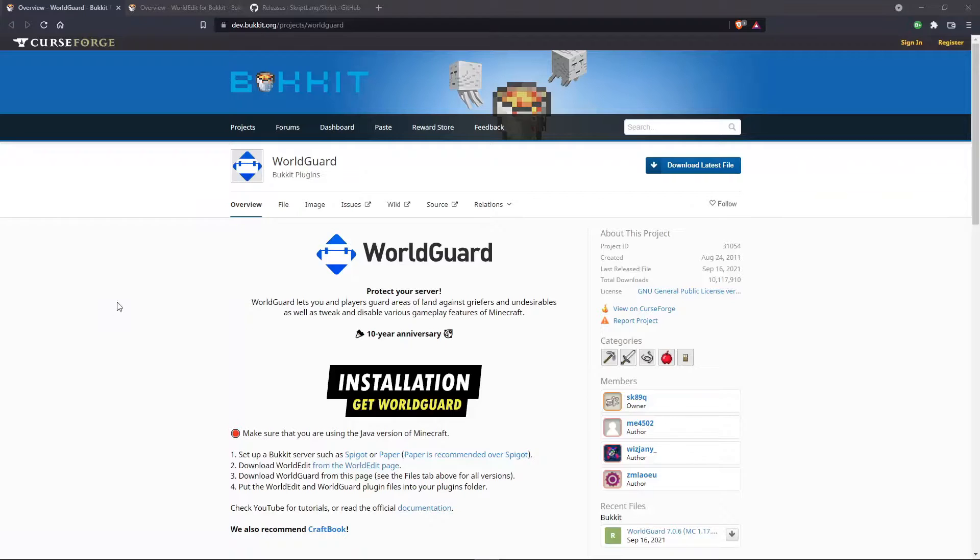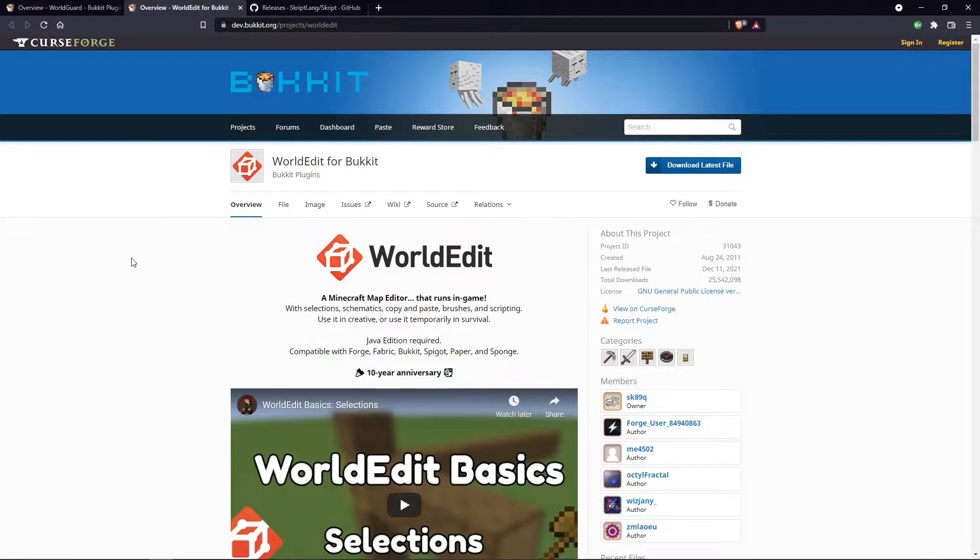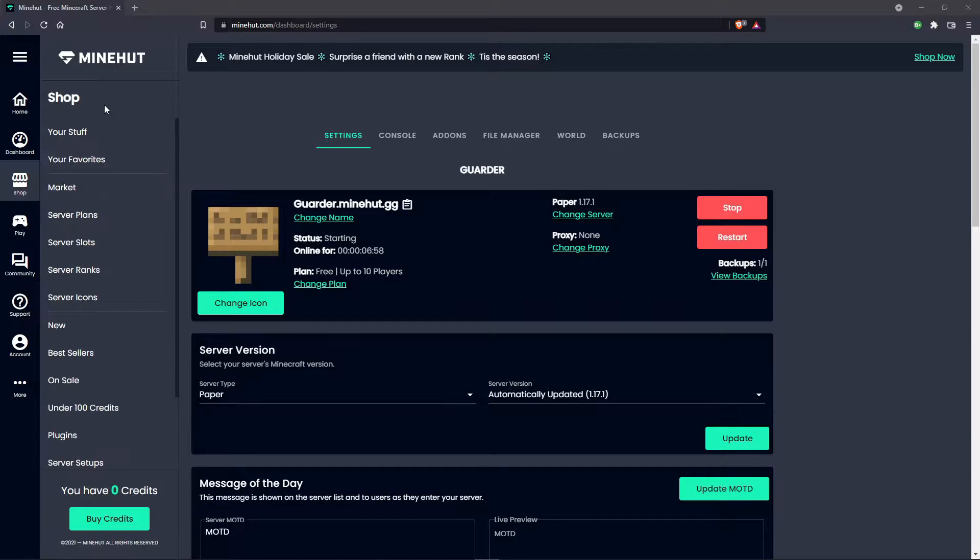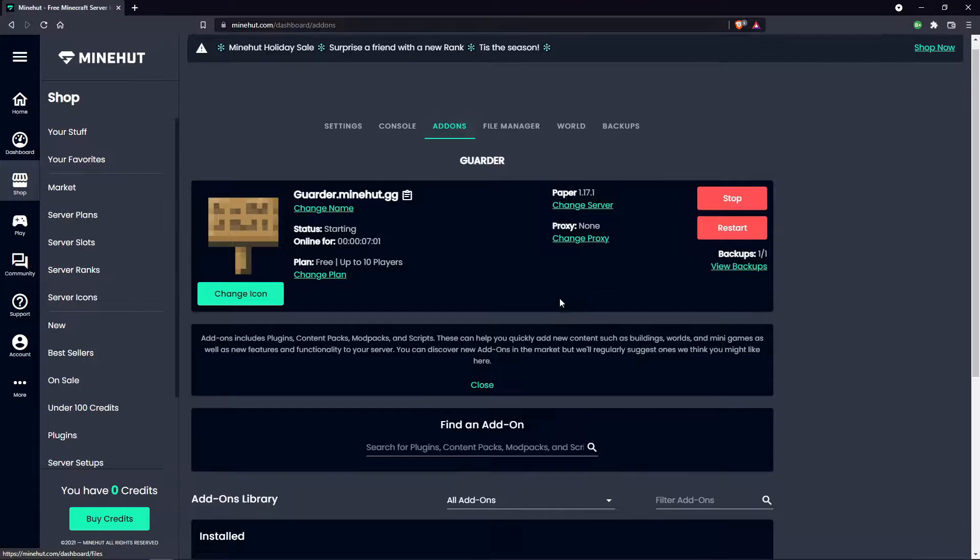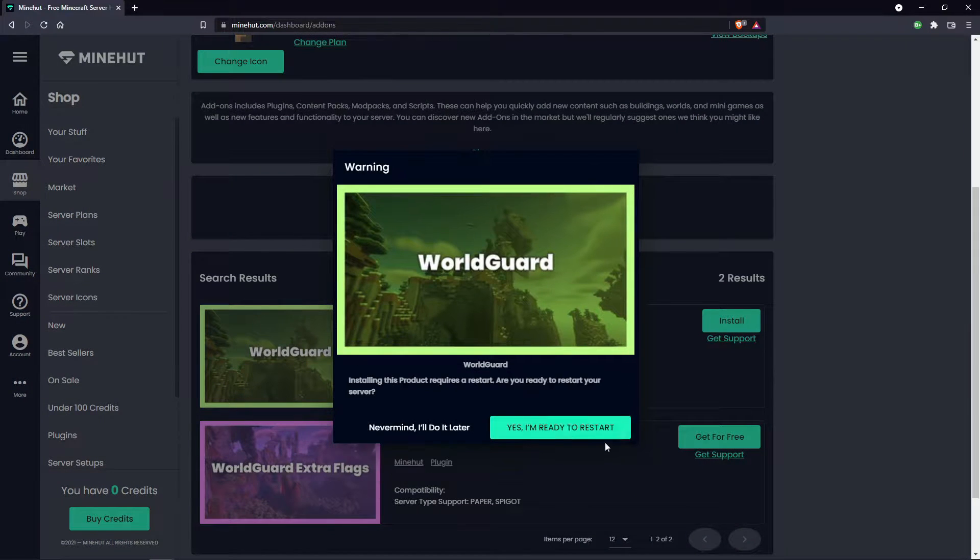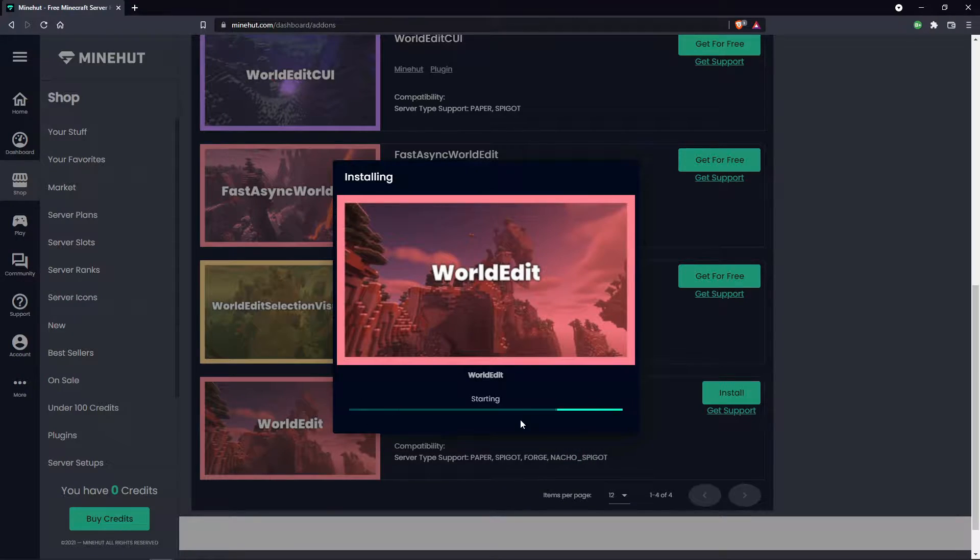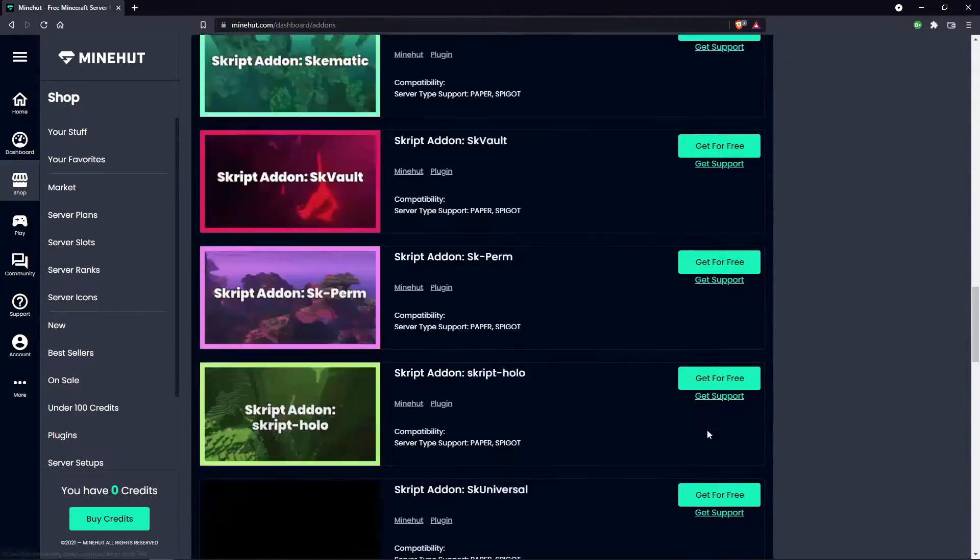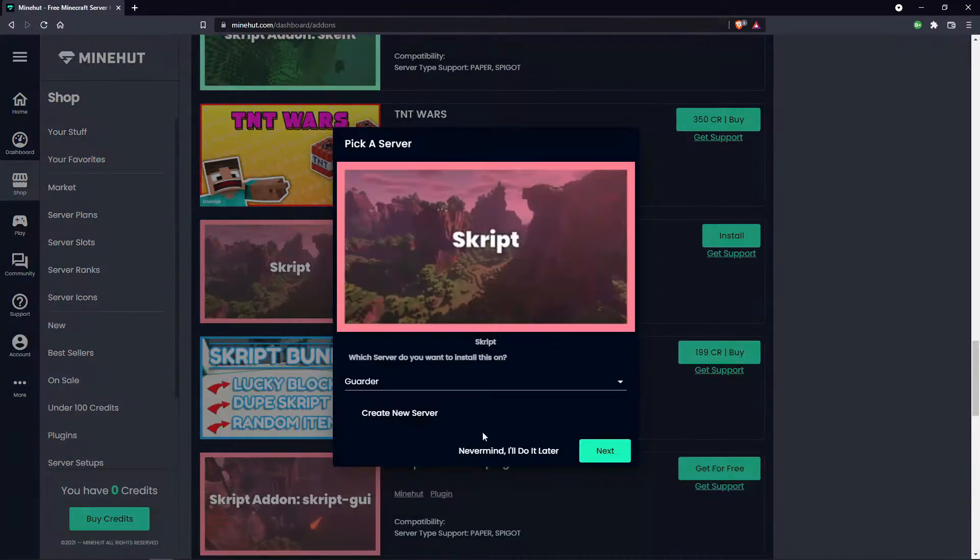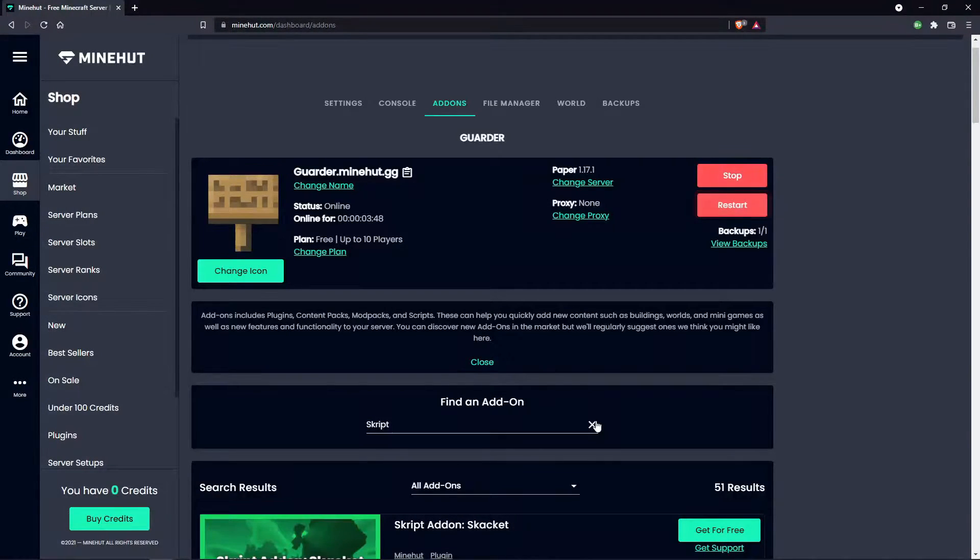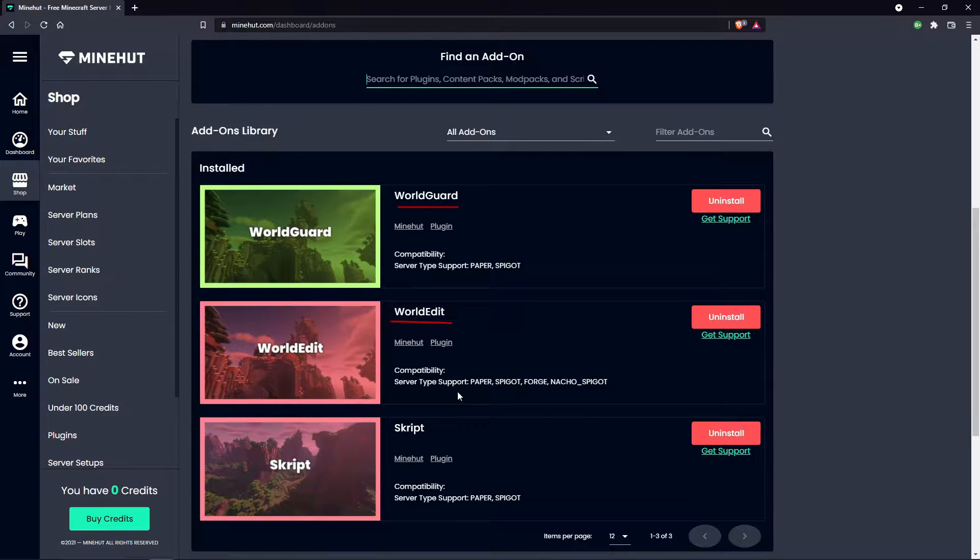The first things we are going to need are plugins, and those are WorldGuard, WorldEdit, and Skript. Installing these varies depending on how your server is set up, although I'll leave the bucket download for all three of these in the description down below. If you are on Minehut, then you would just go to the add-on section and click install for WorldGuard, then WorldEdit, and then Skript. You do not need any of the extra script plugins for this tutorial, you just need the general one. Once you have all the plugins installed, make sure to restart your server and verify that they are in fact installed.